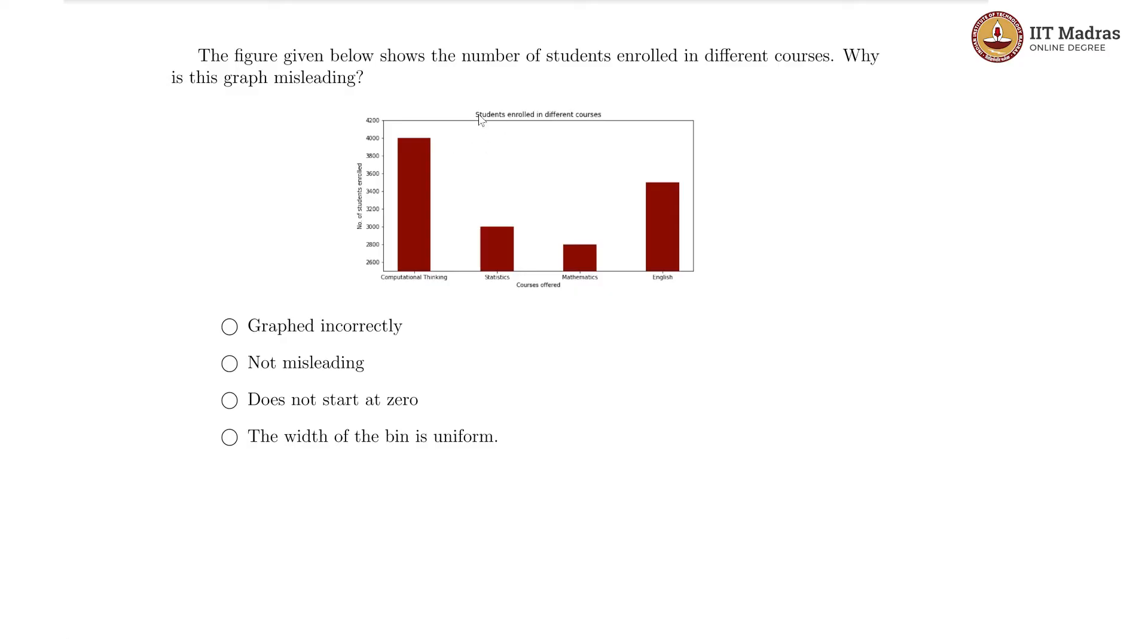Students enrolled in different courses - this is the number of students and this is the courses offered. We have our four courses over here.